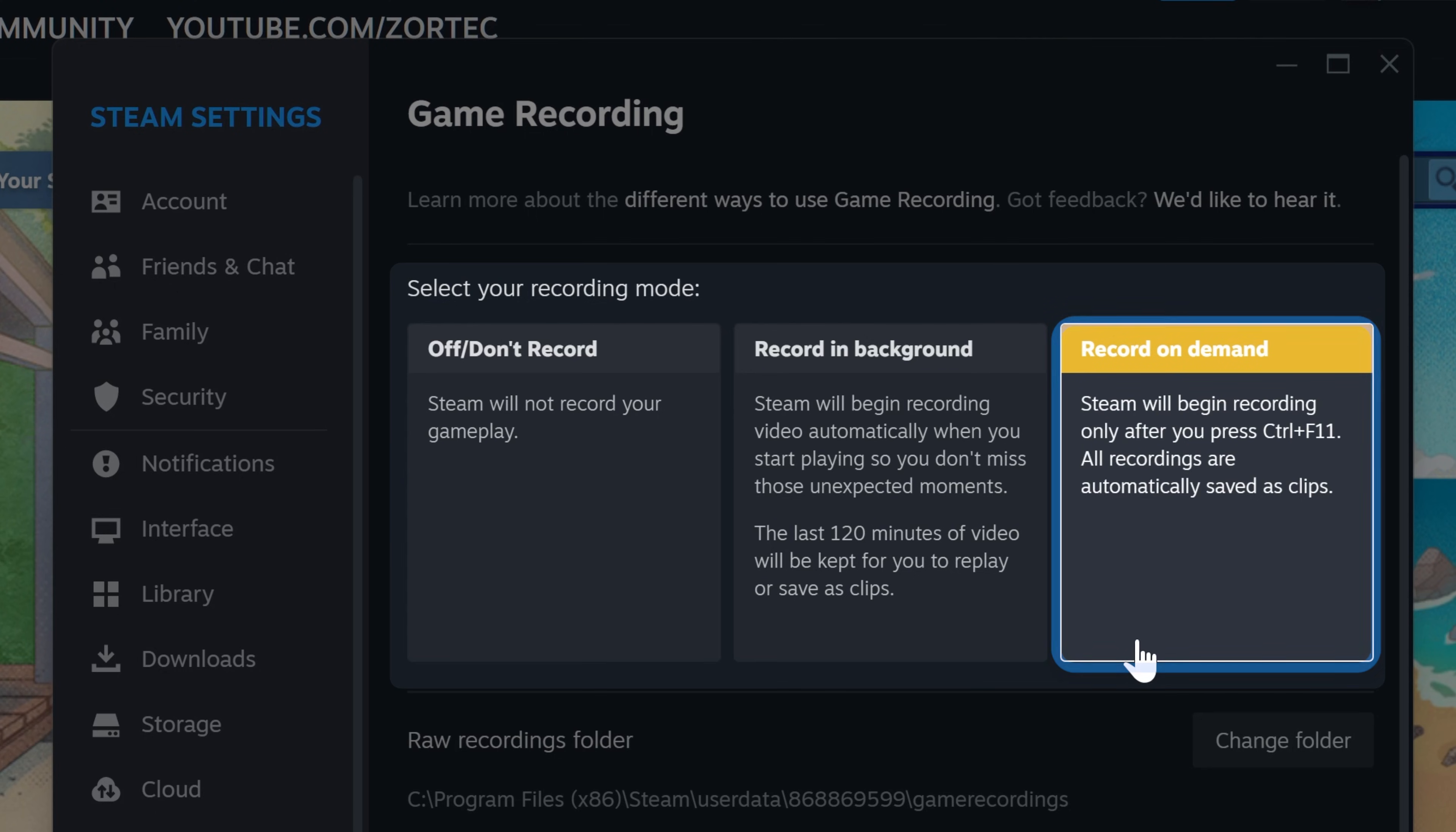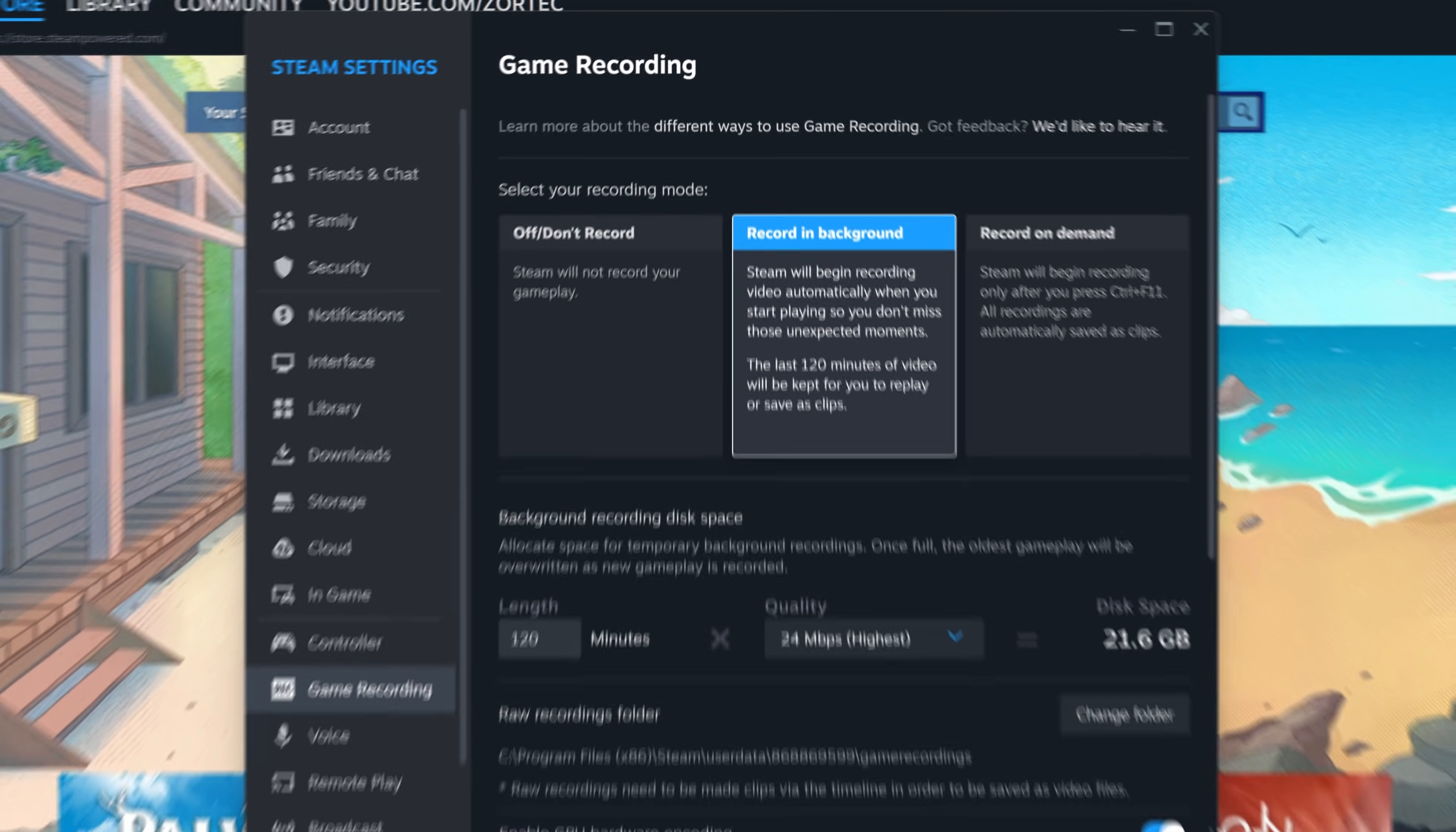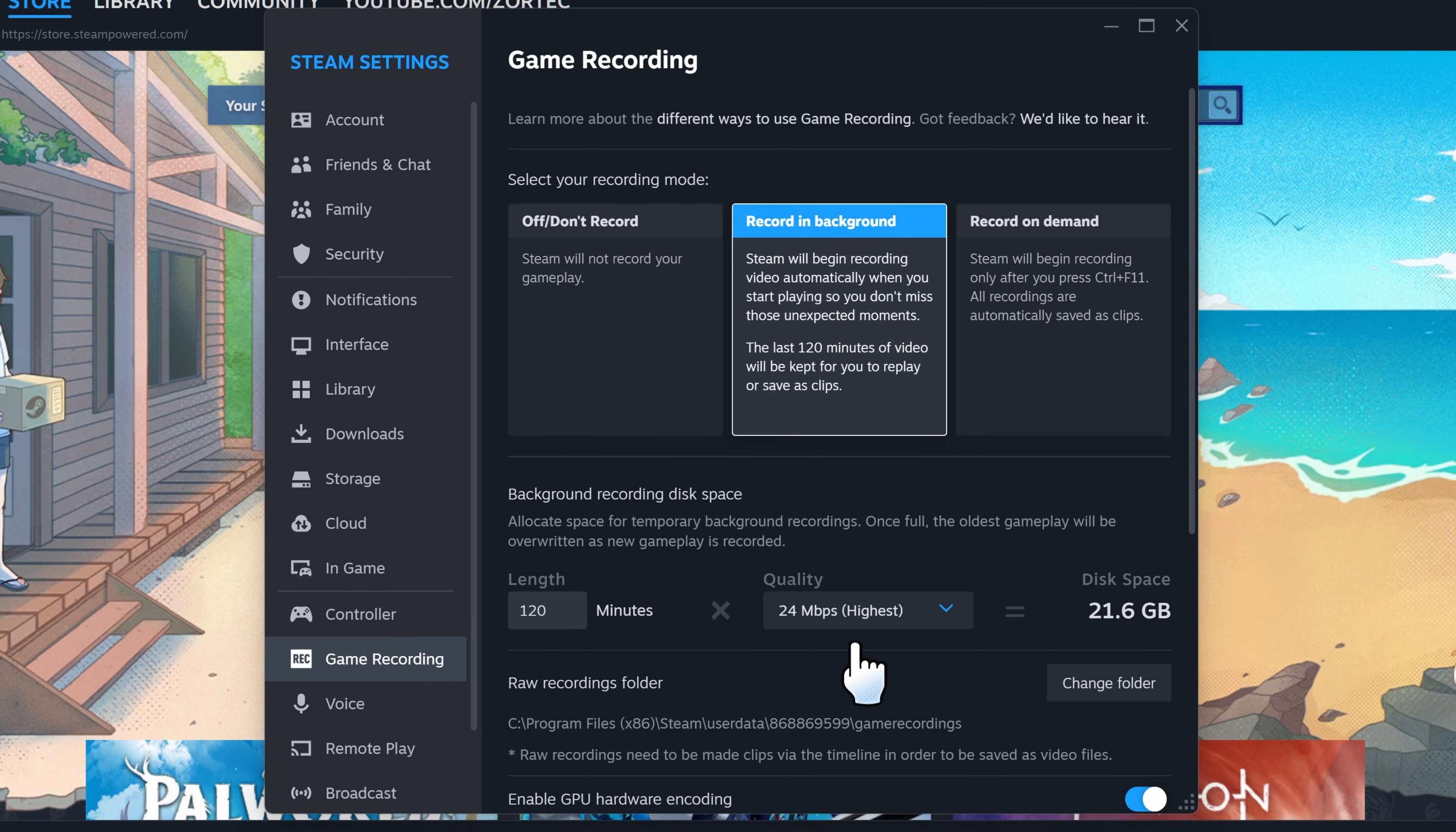I recommend choosing to record in background option as it tends to work best with Steam game recording. You can then adjust the quality for your recordings. I recommend picking the highest you can.